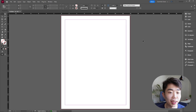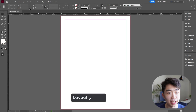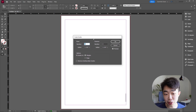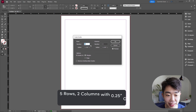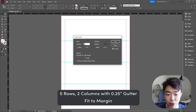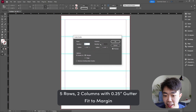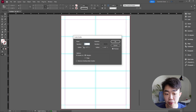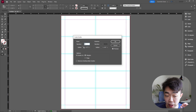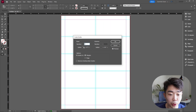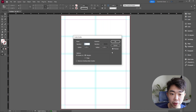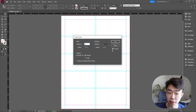Now that we have the page created, go up into Layout and select Create Guides. The magic guide for both of these layouts is going to be five rows and just two columns. Feel free to adjust the gutters, but for this 18 by 24 inch size we'll use something higher than the default — about 0.25 inch works really well.